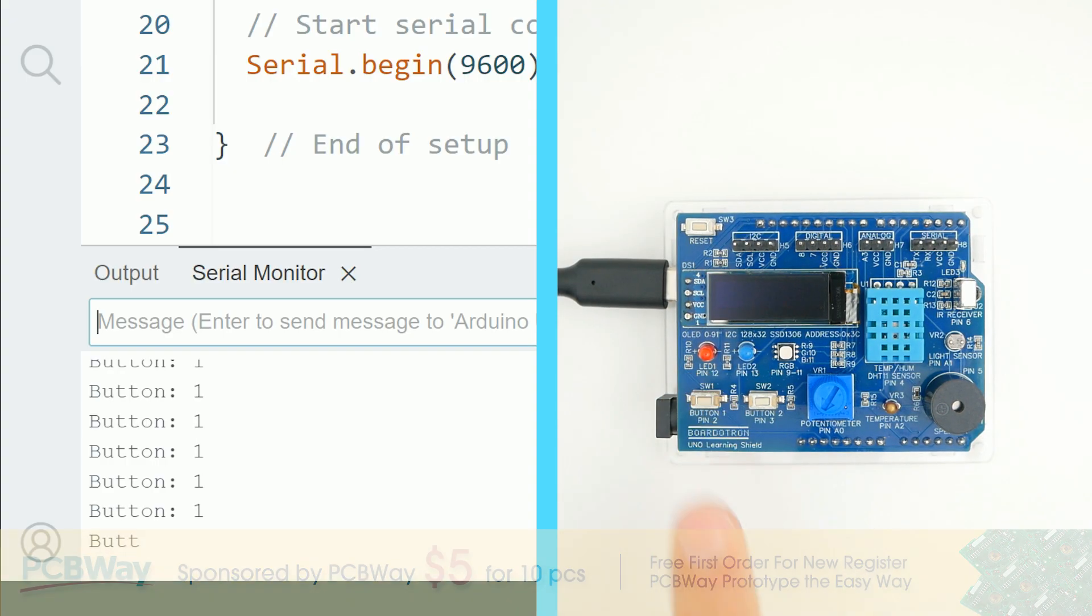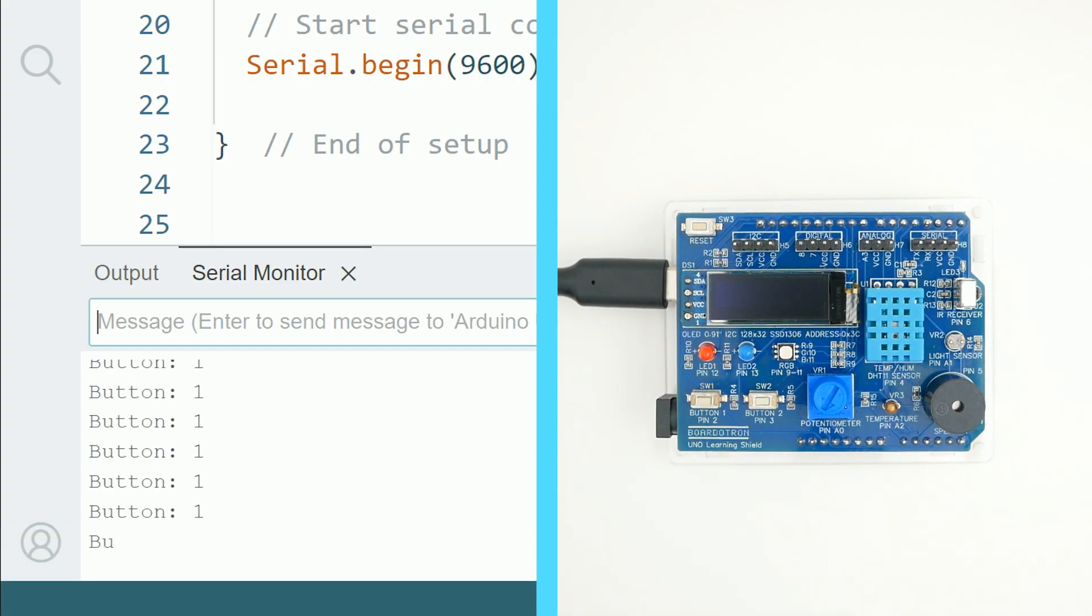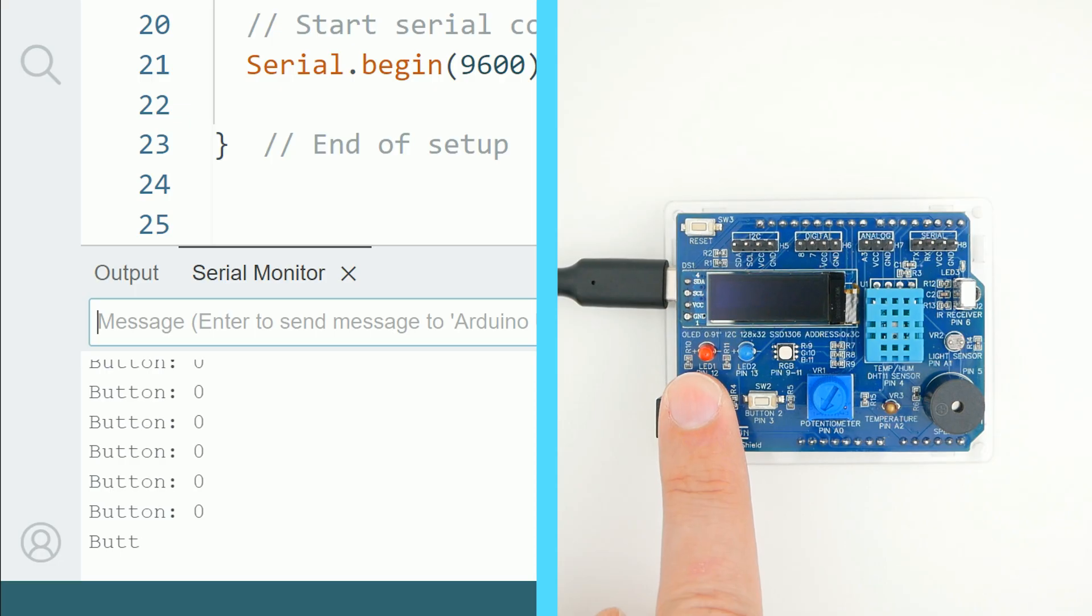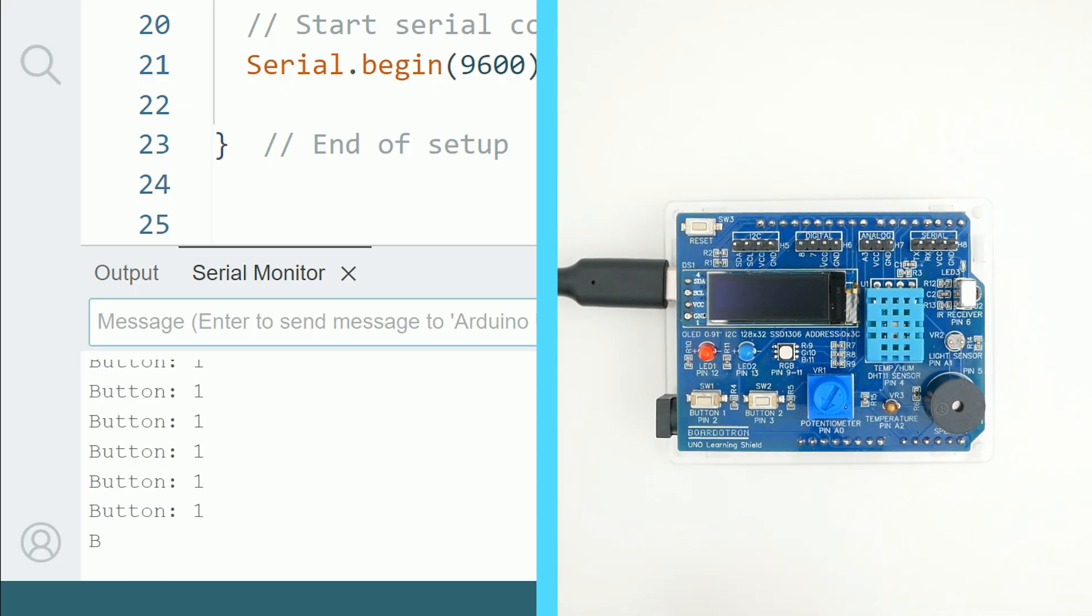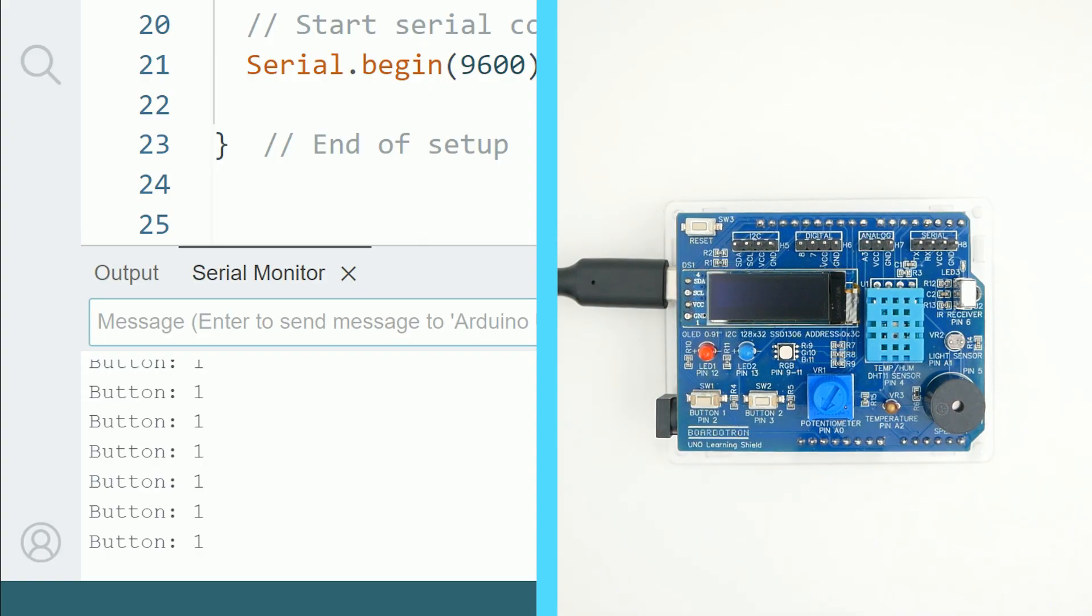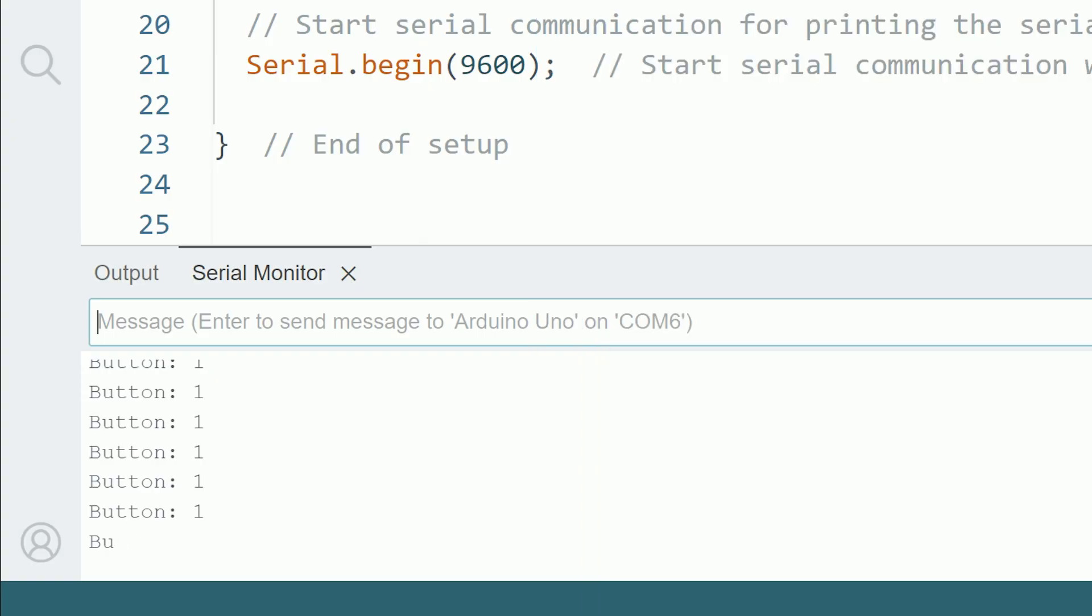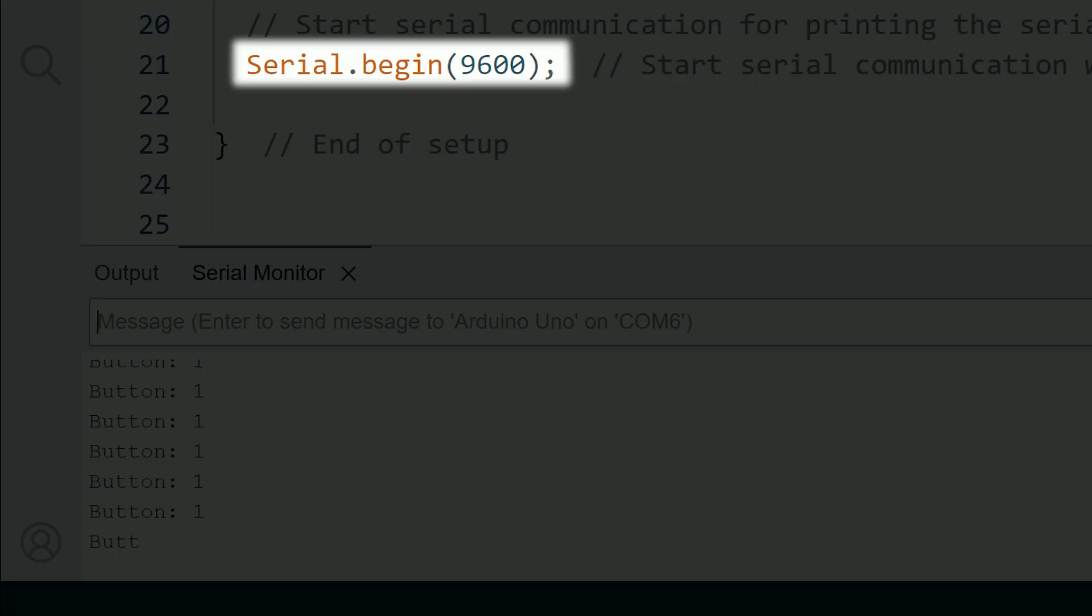In this simple example we have a button on pin 2, and we print the state of the button in the serial monitor. One thing to remember is that to enable the serial communication, we need to include this line in the setup.